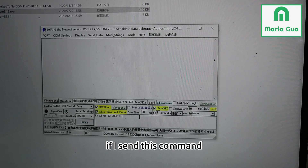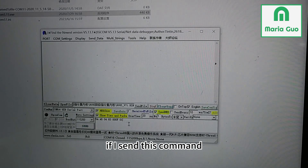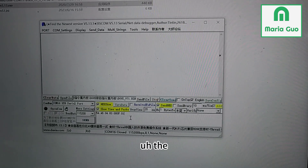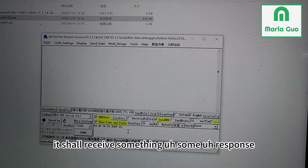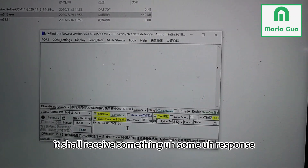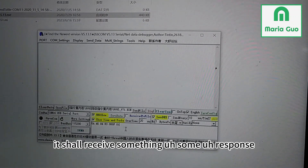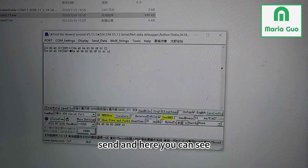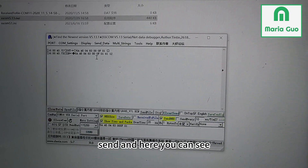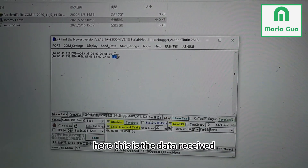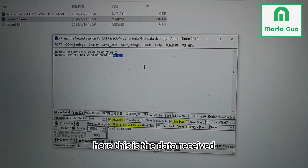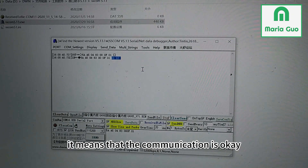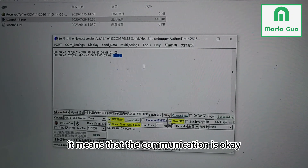If I send this command, it should receive some response. I open, then send. And here you can see — this is the data received. It means that the communication is okay.